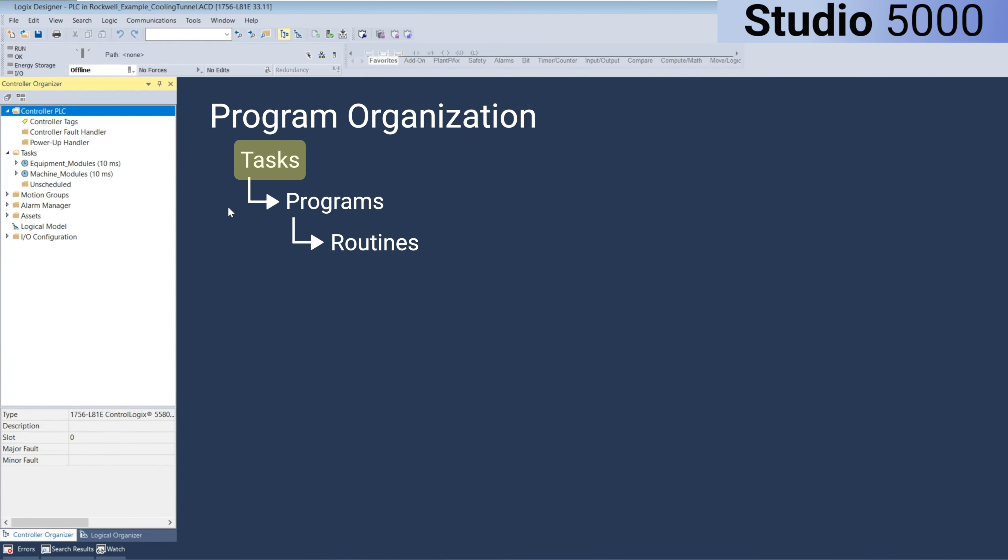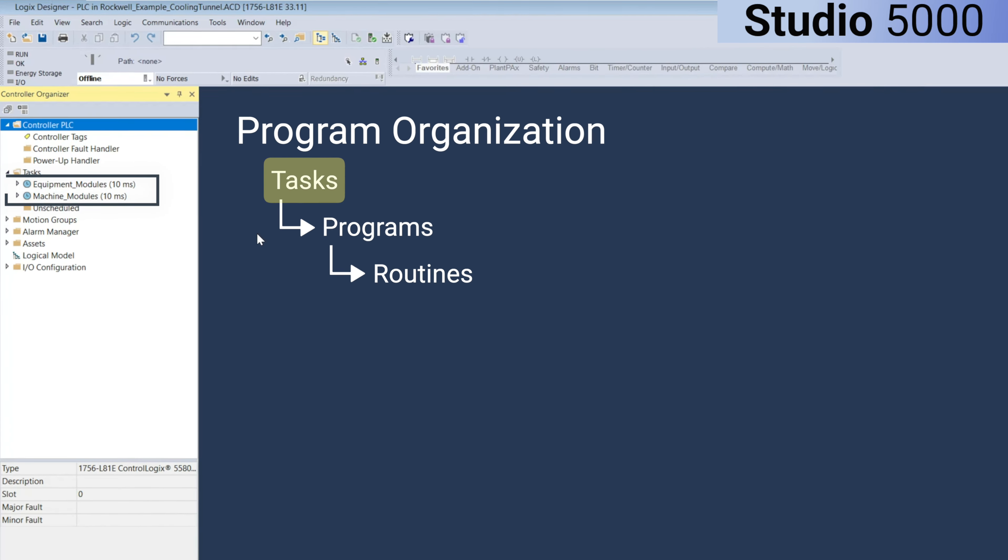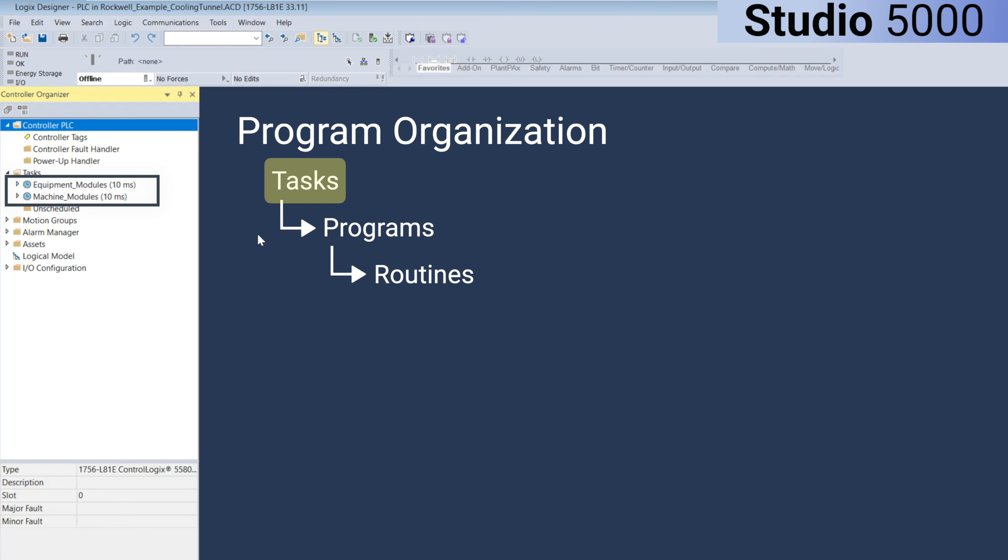In this example, we have two periodic tasks that both run with a 10 millisecond interval. Inside each task, you can have multiple programs.